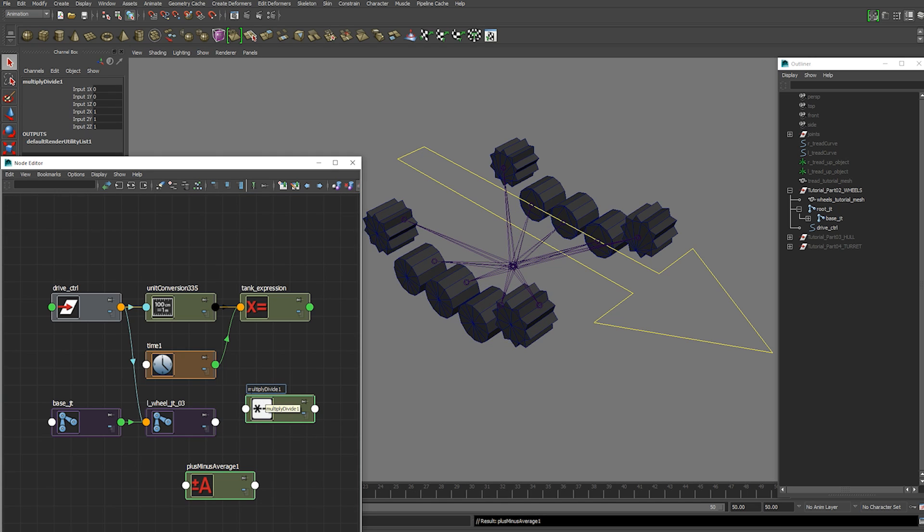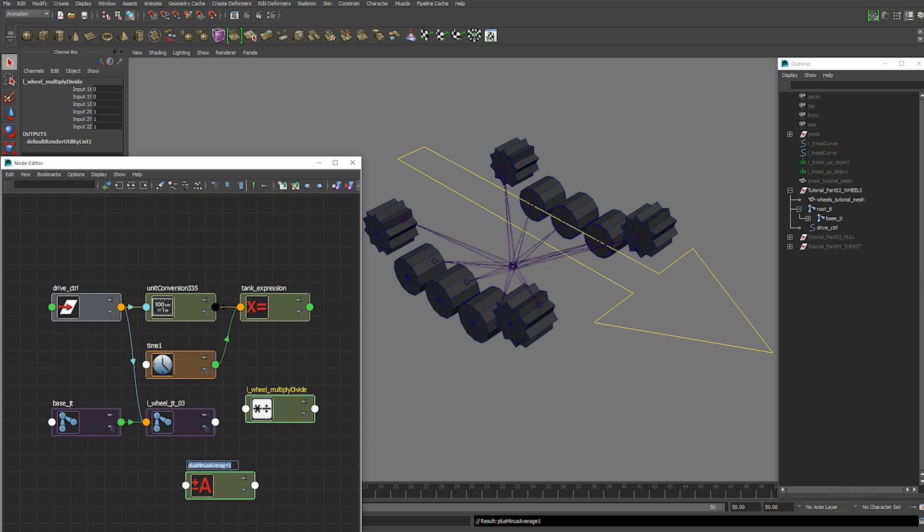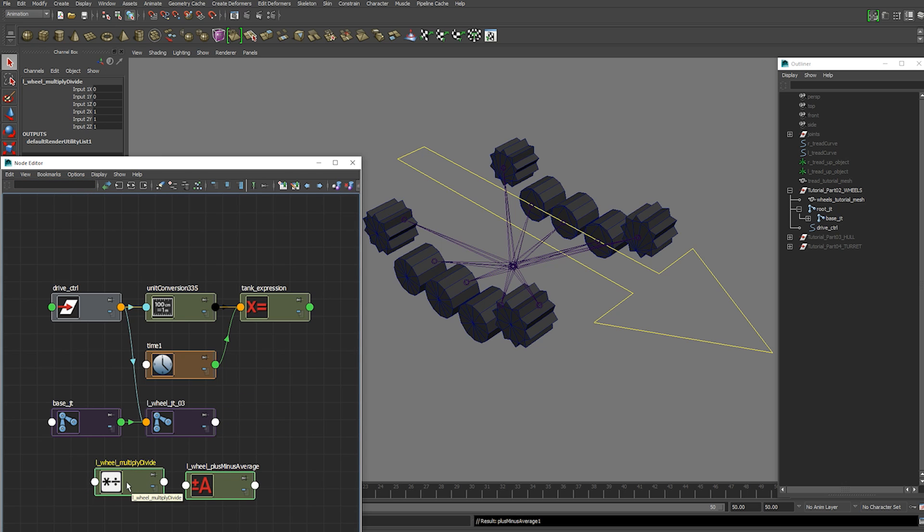Name those. Left wheel multiply divide. And left wheel plus minus average. And we're going to double click the multiply divide node.